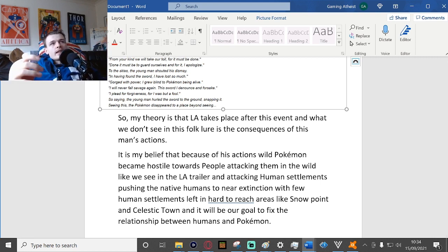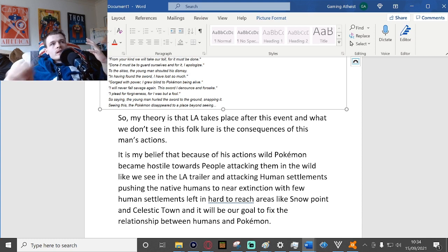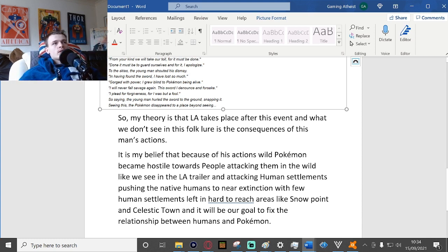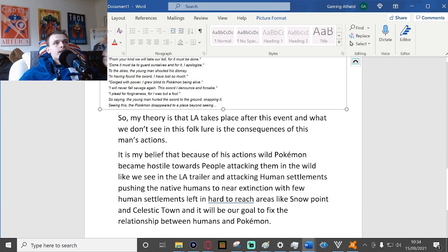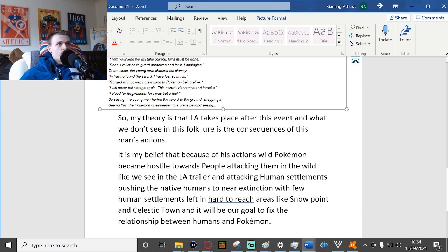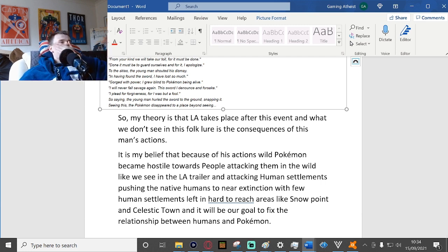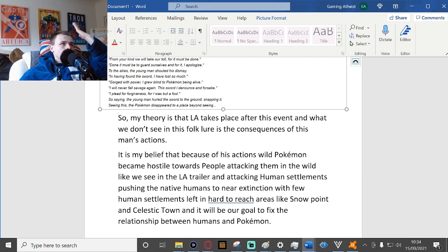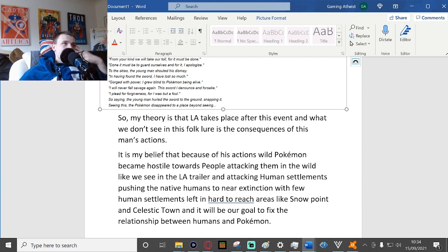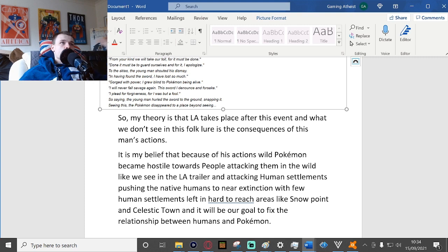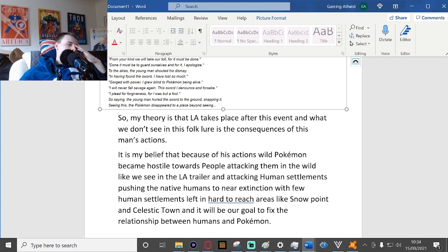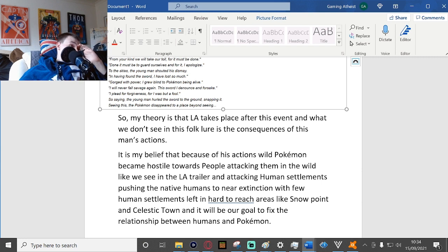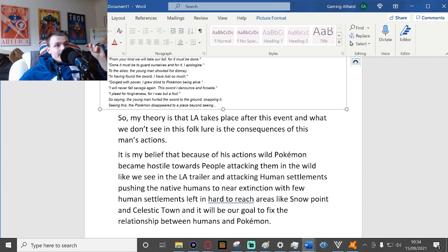If you really look at the Sinnoh towns, not all of them really have a deep history. Snow Point and Celestic Town are the only two towns that are outright stated to have a long history. I'm not going to read the Bulbapedia article on every Sinnoh town, that would just take way too long and I don't have the motivation to do so.